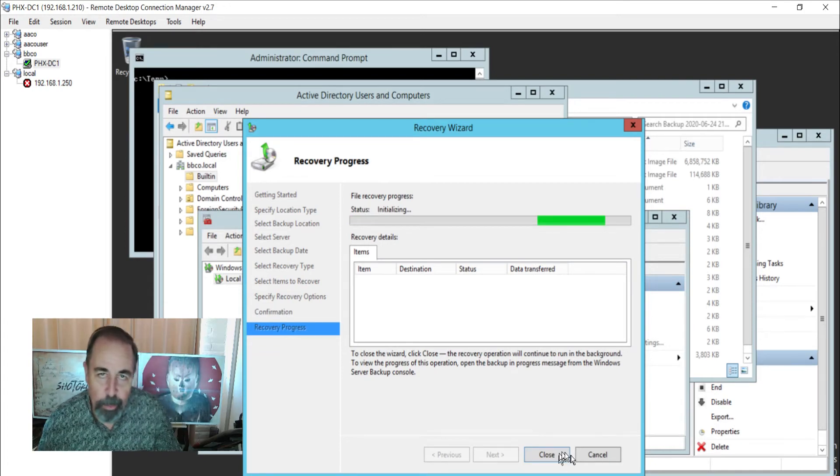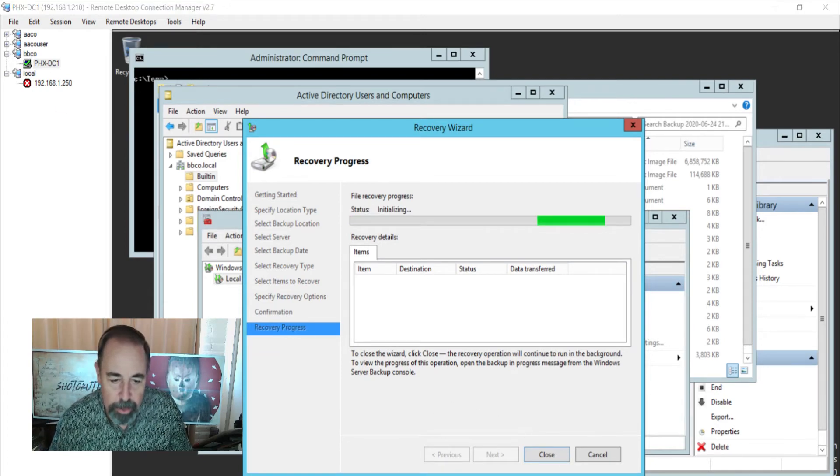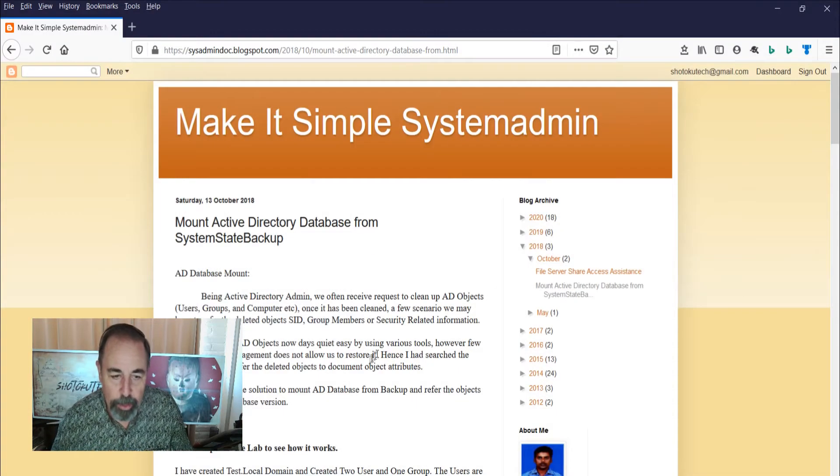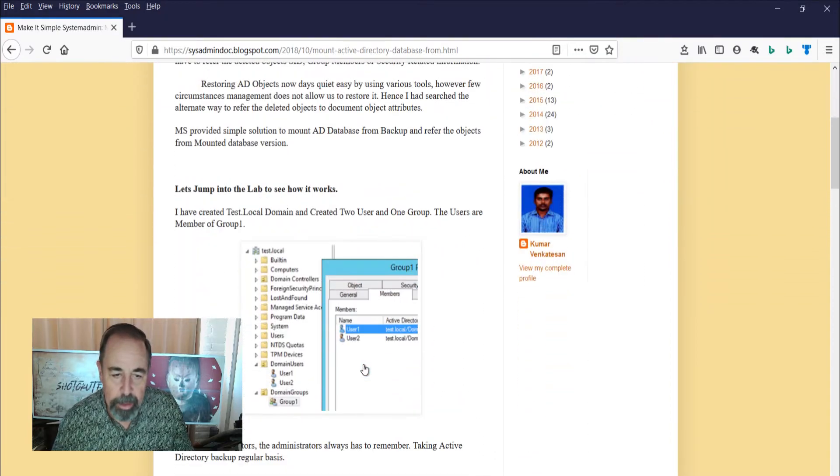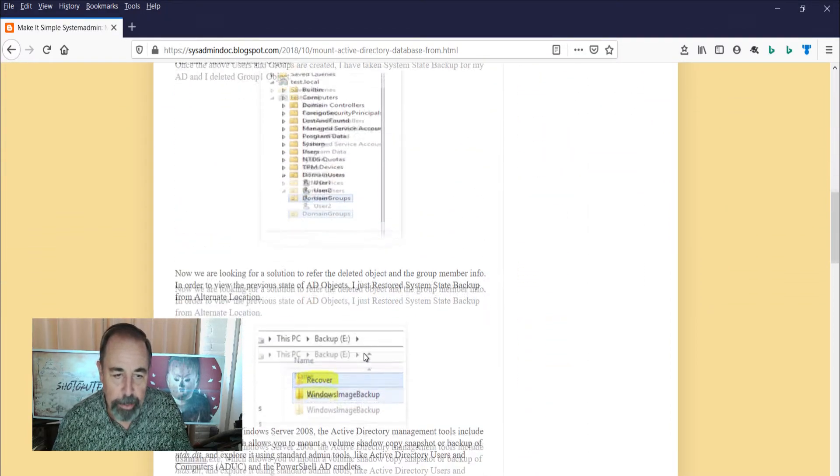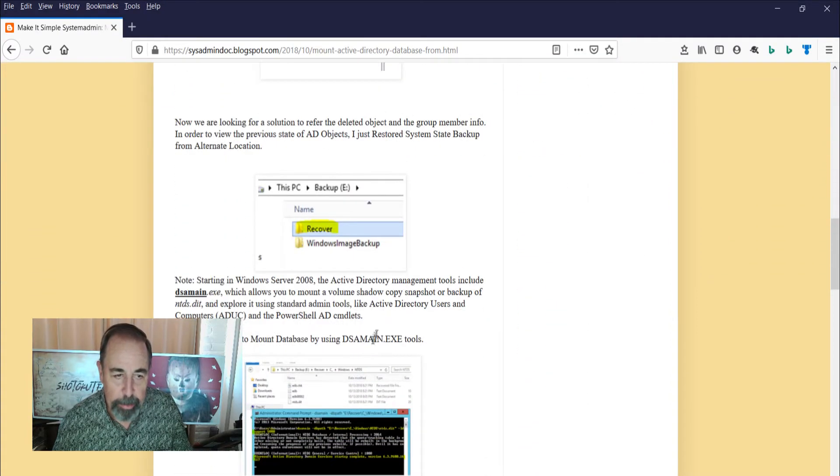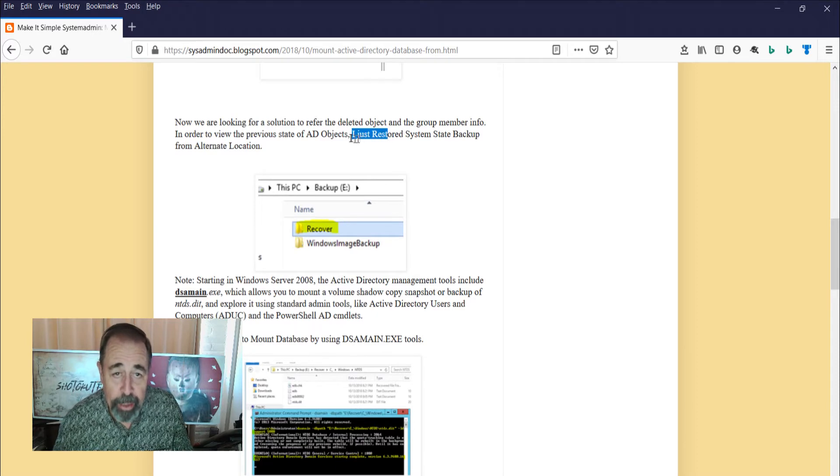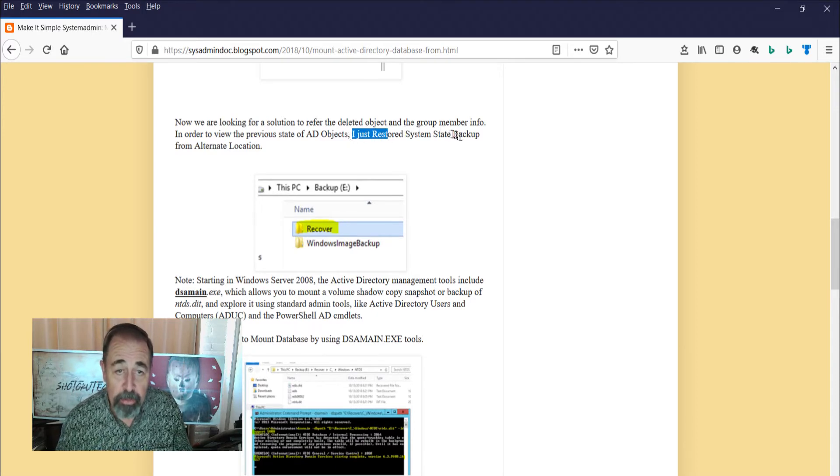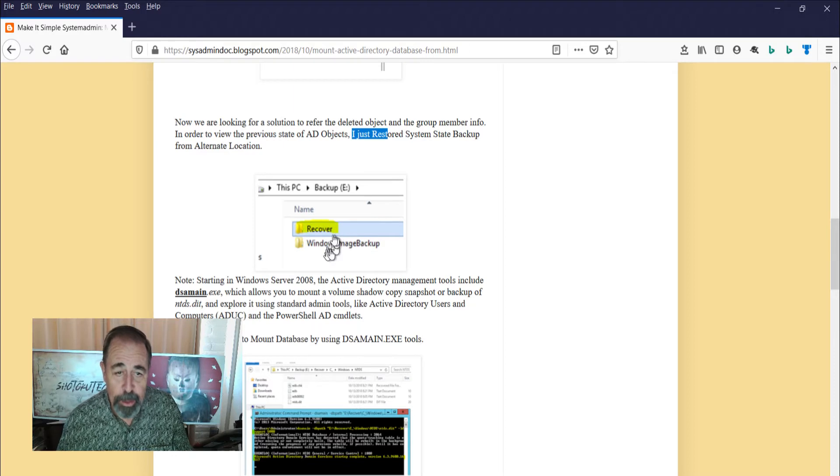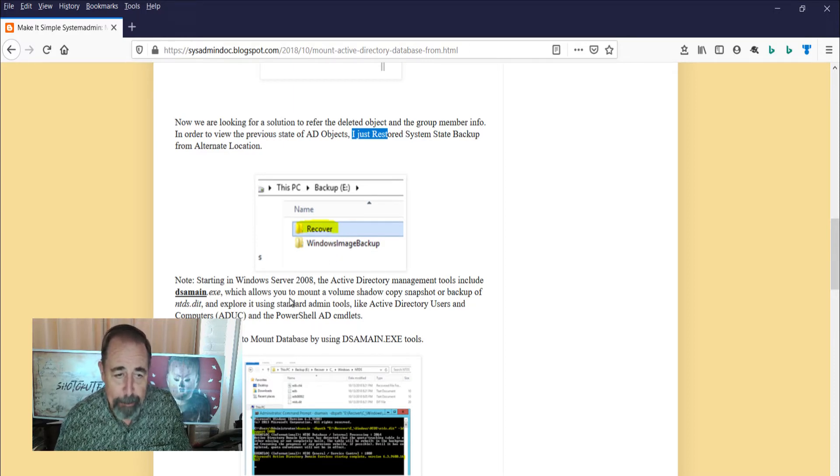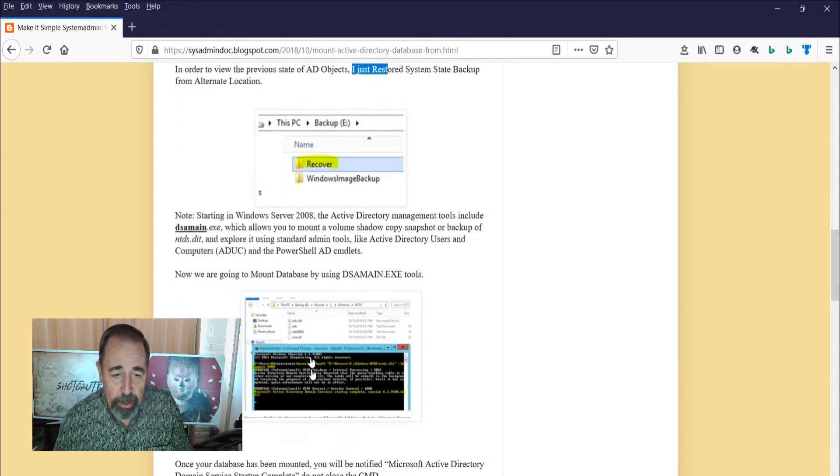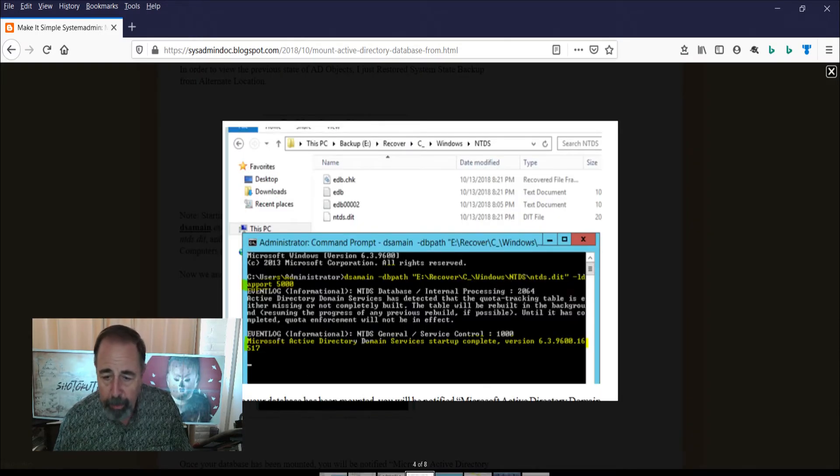So while we're waiting for that, let's look at this article really quick. He's laid out his scenario and then he does something bad. And then he says, I just restored system state backup from an alternate location to a different folder.